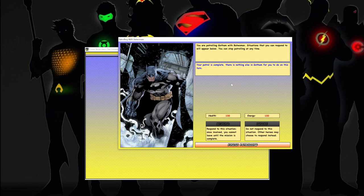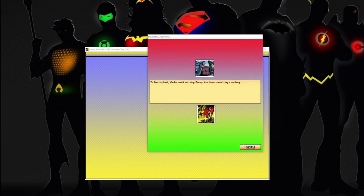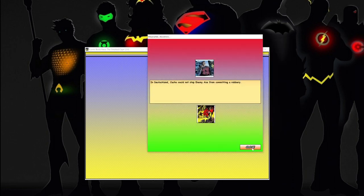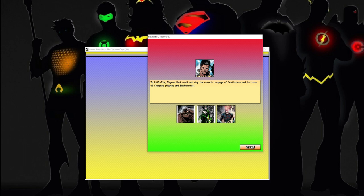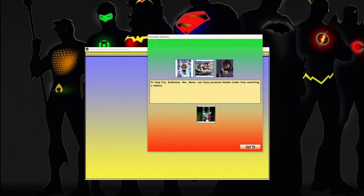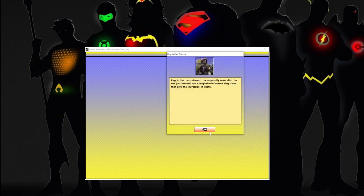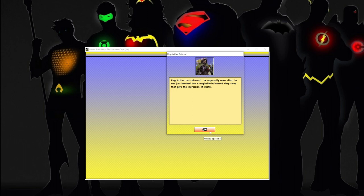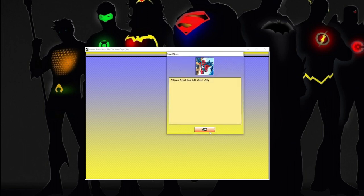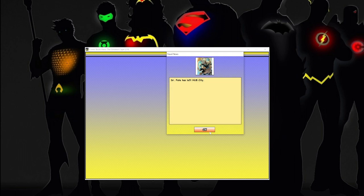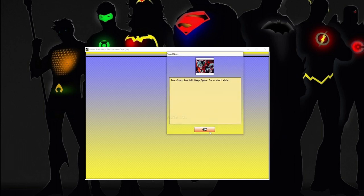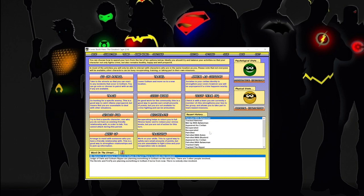With Batwoman - no, she showed up this way. Situations that you can respond to appear below - nothing. Boring, boring Batman, boring day. It's a slow day in Gotham for Batman. King Arthur has returned - he apparently never died, he was just knocked down in a magically-influenced deep sleep that gave him the impression of death. Okay. Adam has left Star City. Steel has left. So where is everybody going?